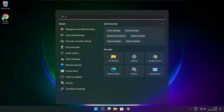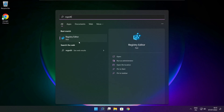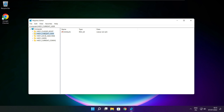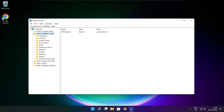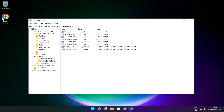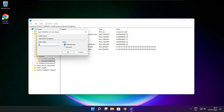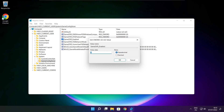Click the search bar and type RegEdit. Select HKEY_CURRENT_USER. Select System. Select GameConfigStore. Select GameDVR_Enabled. Type 0 and click OK.